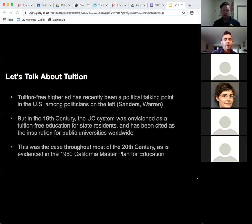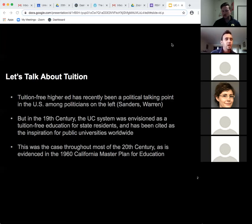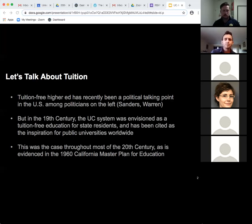Tuition-free higher ed has recently been a political talking point in the US among politicians on the left — Sanders advocates for tuition-free higher ed and Warren has a similar thing with debt-free higher ed. But in the 19th century the UC system was envisioned as a tuition-free education for state residents, so it's not a new idea. The UC was tuition-free for most of the 20th century, as evidenced in the 1960 California Master Plan for Education.